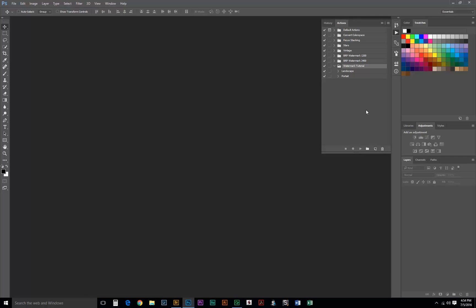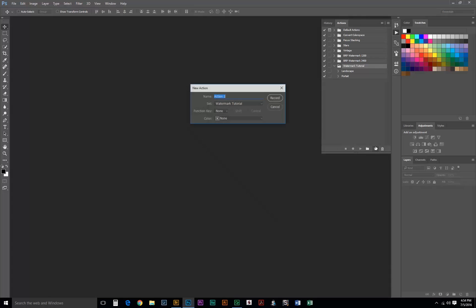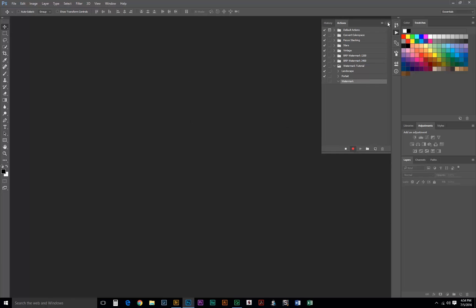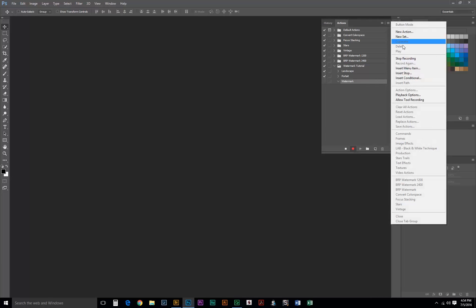You may be wondering, do I have to separate my landscape and portrait orientation photos? Actually, no. All we have to do is record another action. Name it what we want. Hit Record.